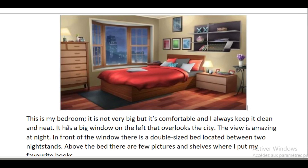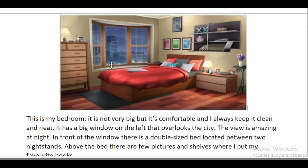The next sentence describes the window: 'It has a big window on the left that overlooks the city.' So we mentioned the size of the window, its location — on the left — and what it overlooks.